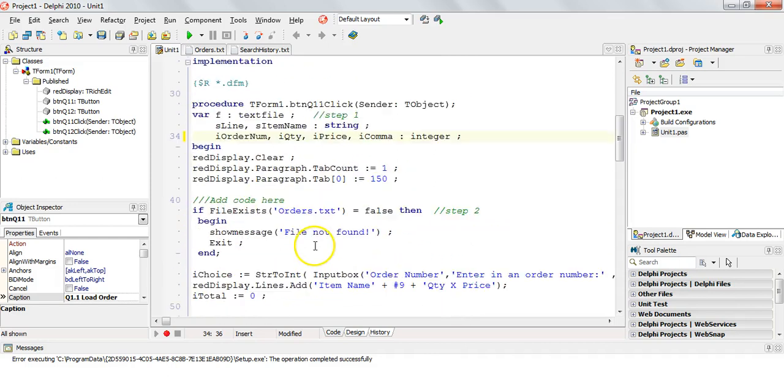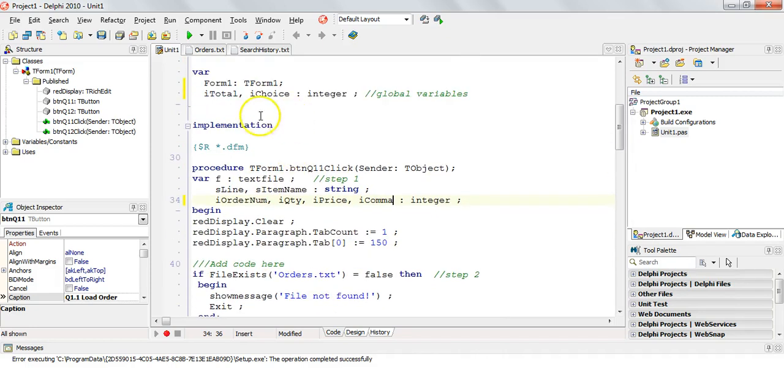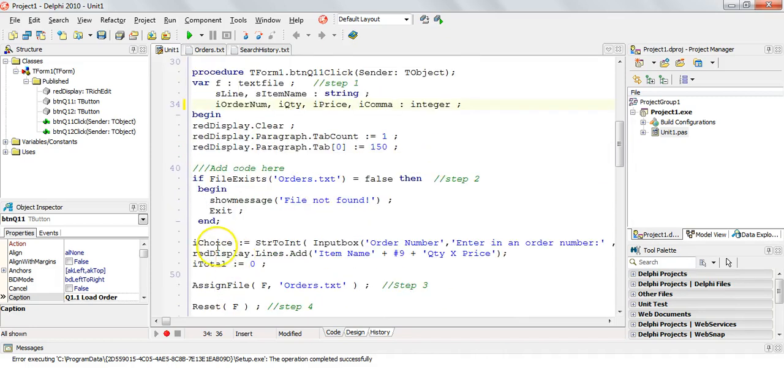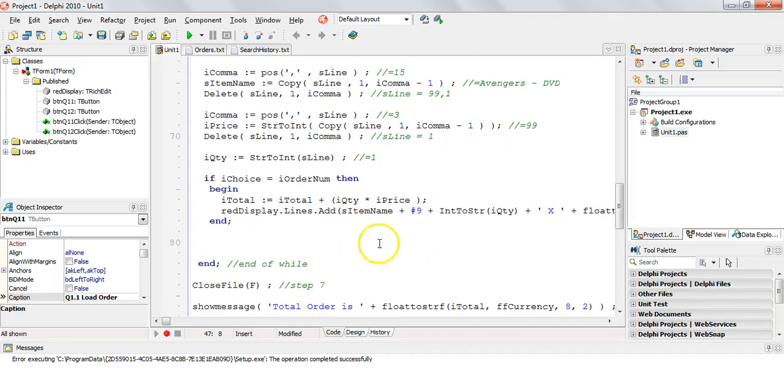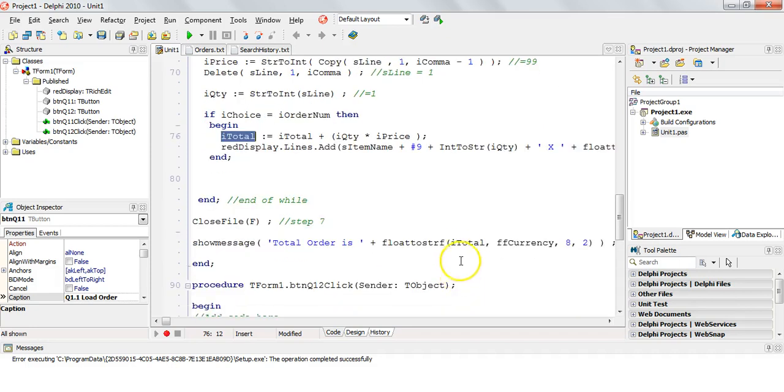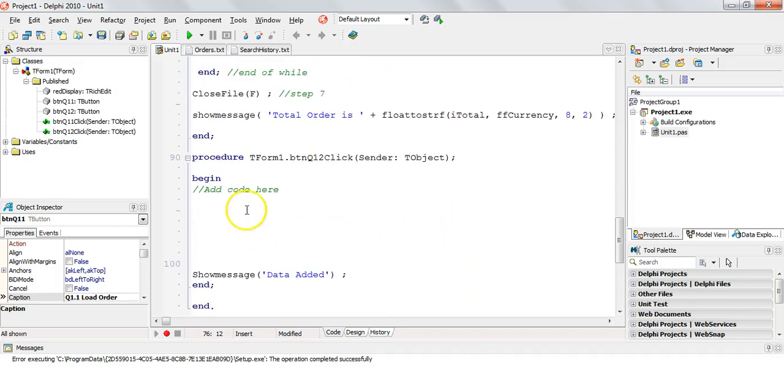So now iTotal, iChoice, they still will work and they've just been declared globally, which means when iChoice is assigned a value, it will still have the same value. When iTotal is calculated, it will still be the same value. The only difference now is when I click on this button, I will have access to the values from the previous time that that button was clicked.